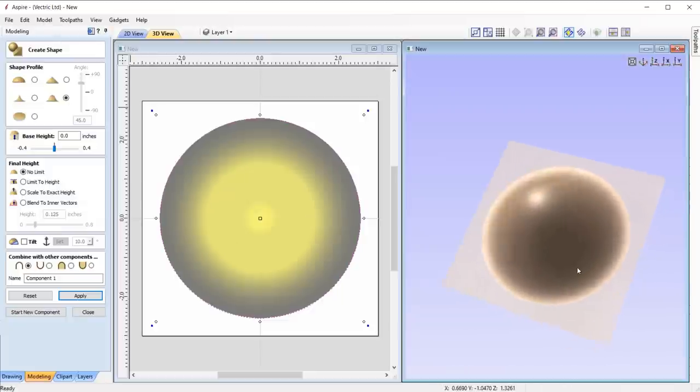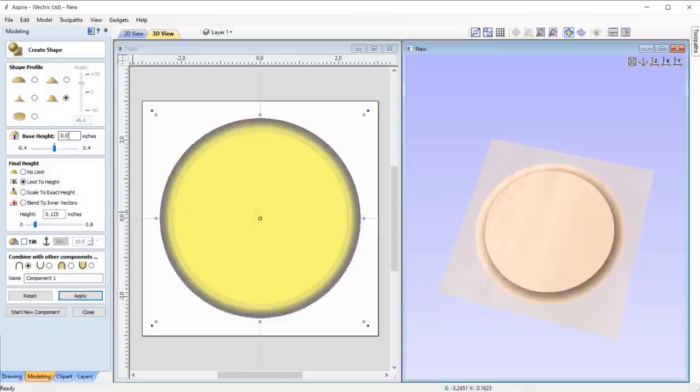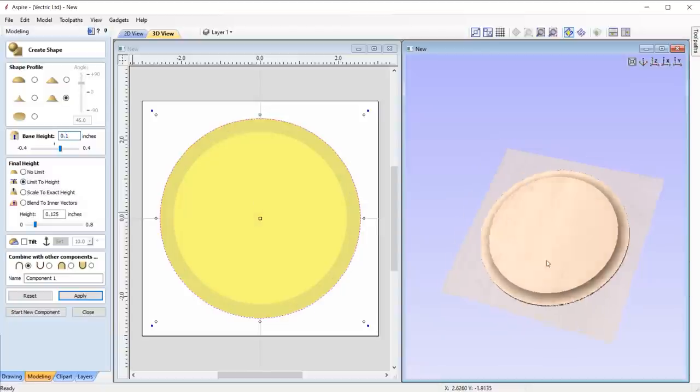Both of these profiles make for the easy creation of dishes or raised shields in conjunction with the limit to height option.